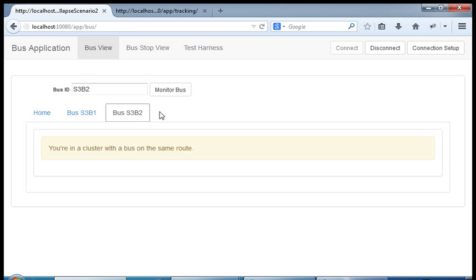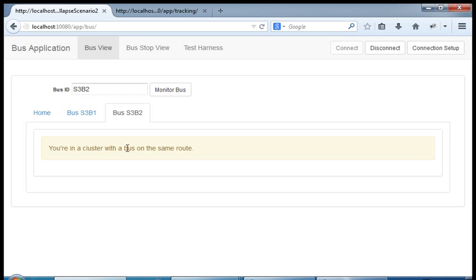As for the second bus, it is not full at all — it's almost empty. We're simply indicating to the bus driver that the bus is currently in a cluster.